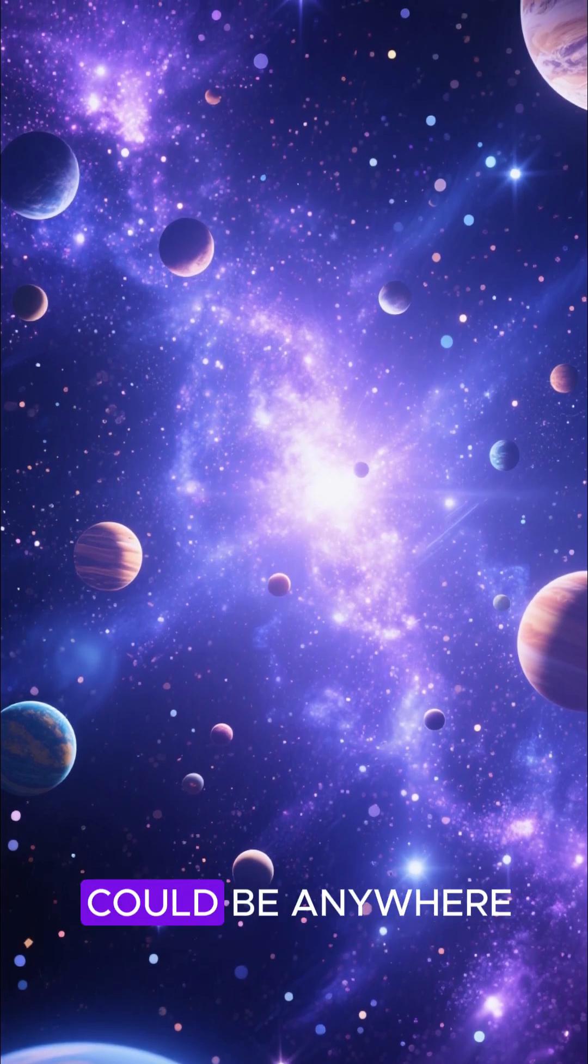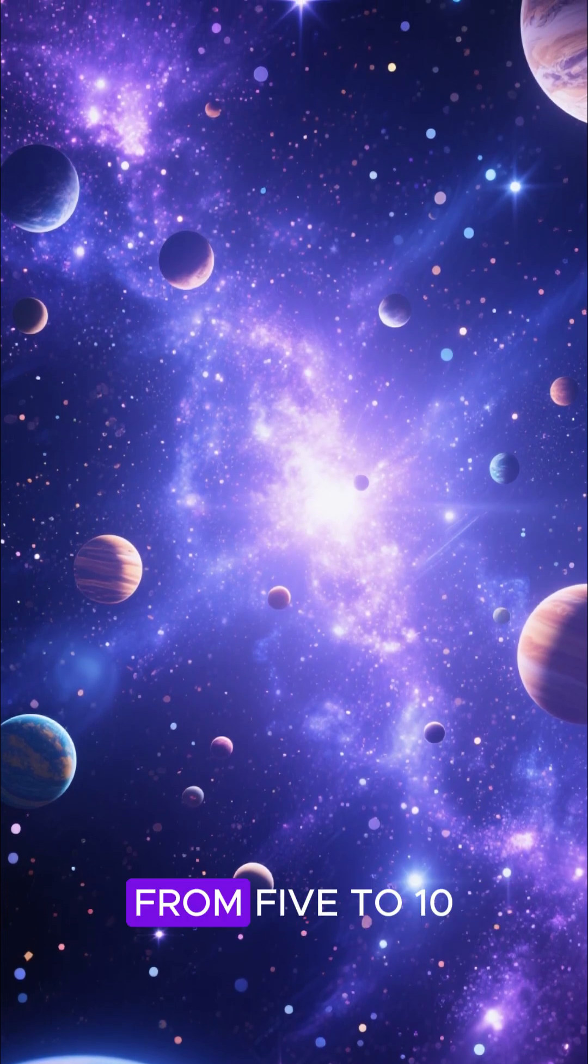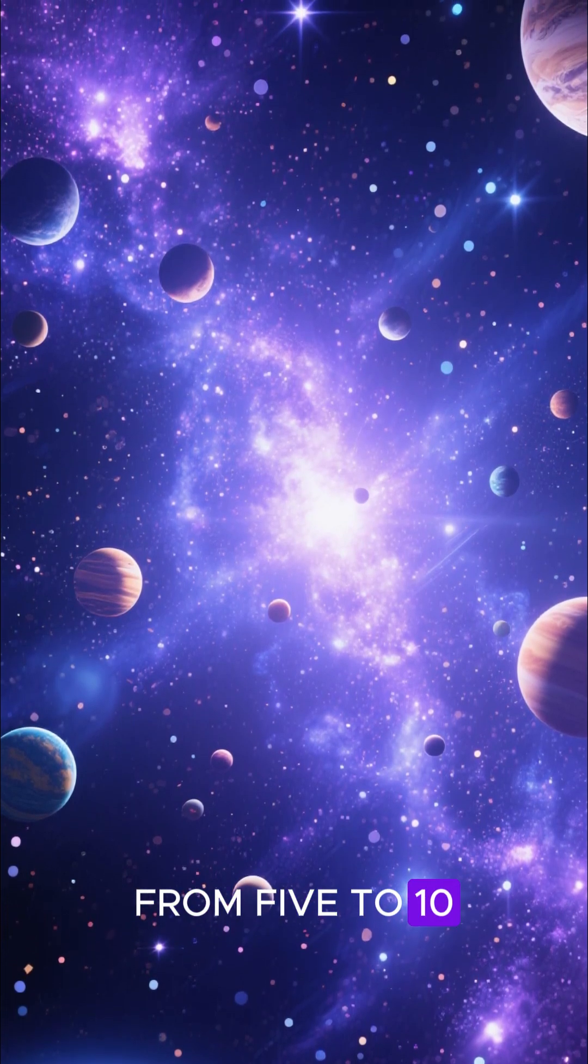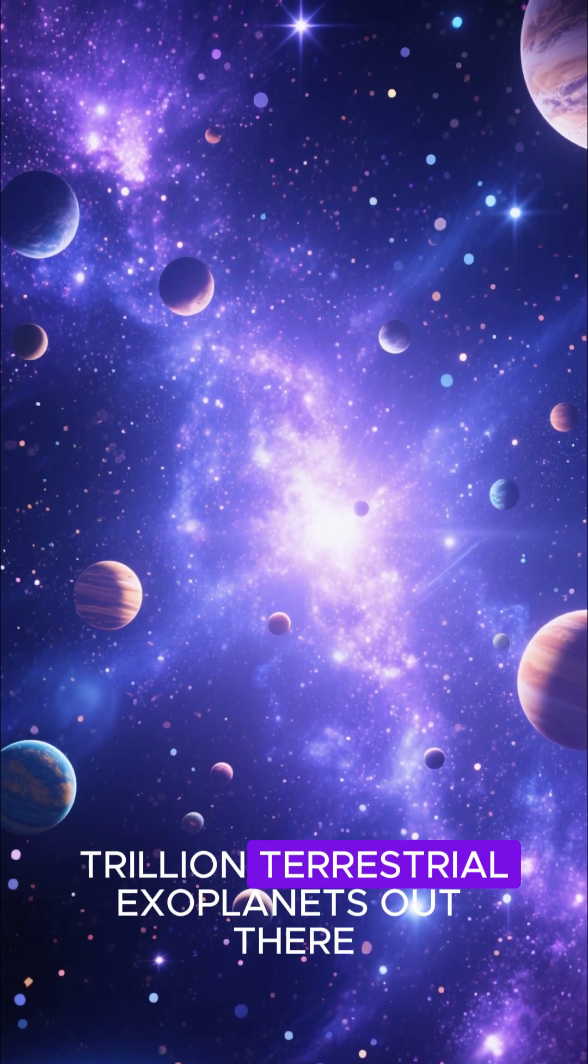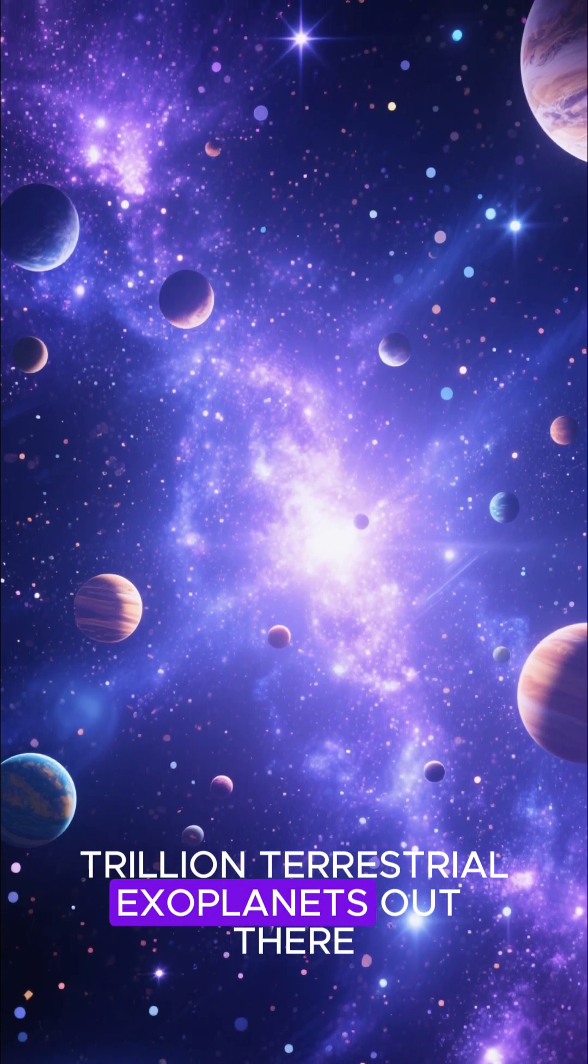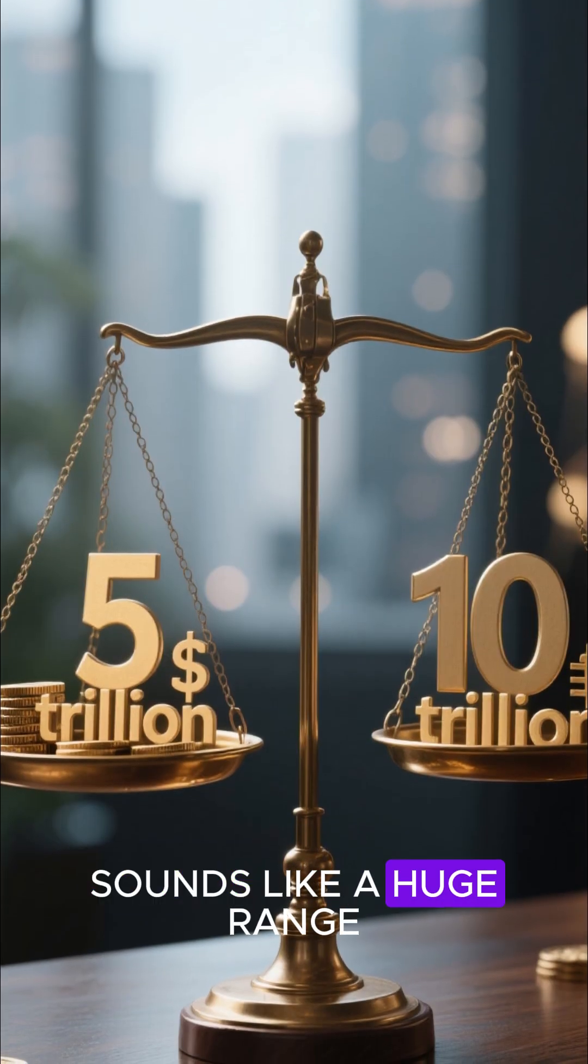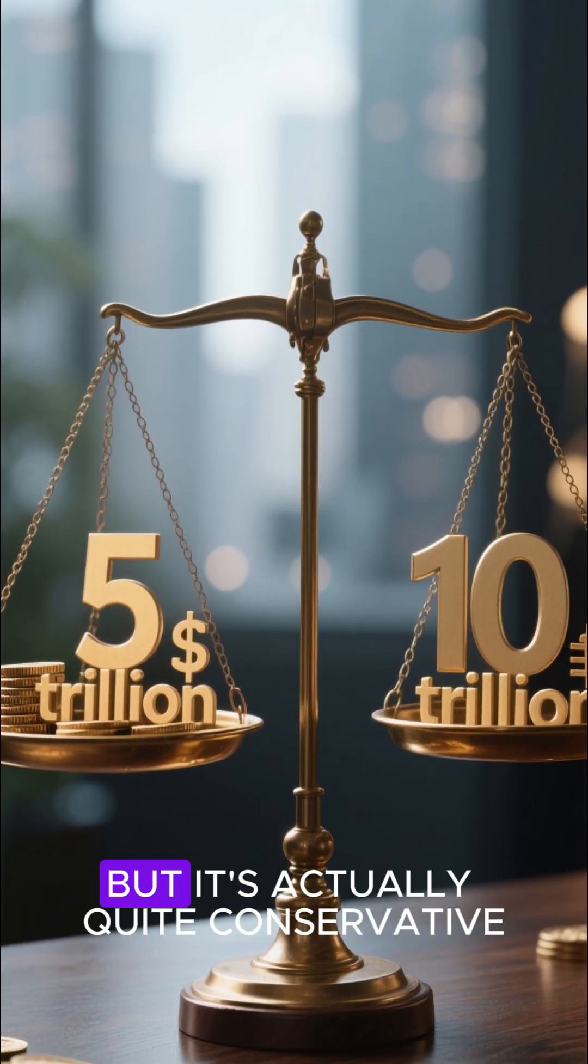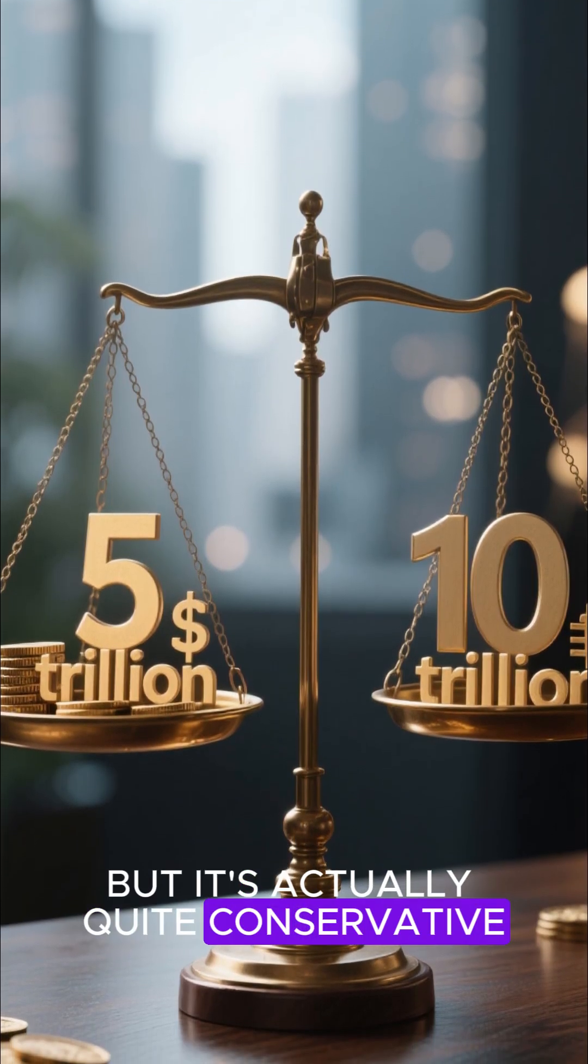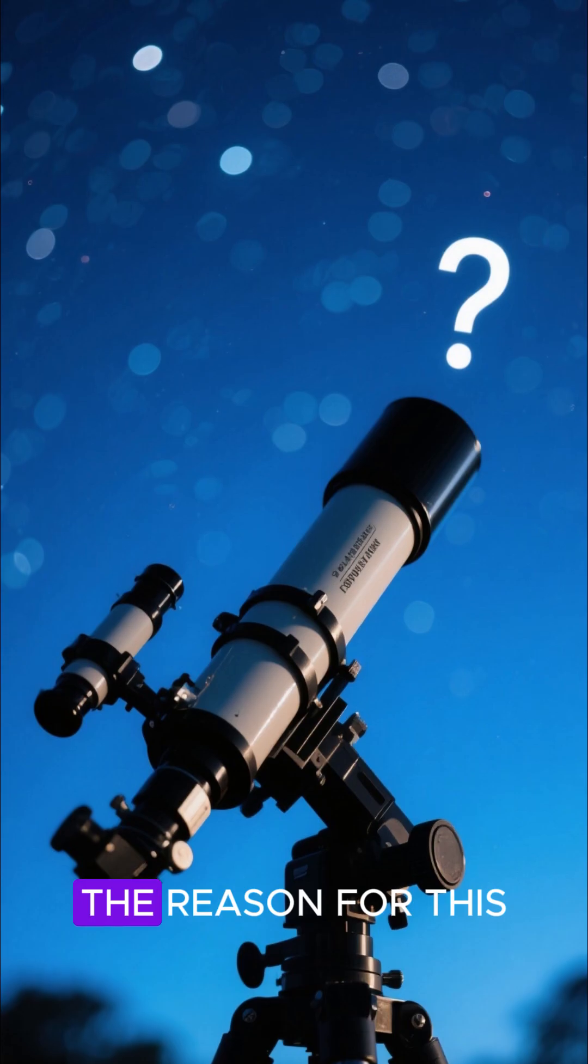Scientists estimate that there could be anywhere from 5 to 10 trillion terrestrial exoplanets out there. And I know that sounds like a huge range, but it's actually quite conservative.